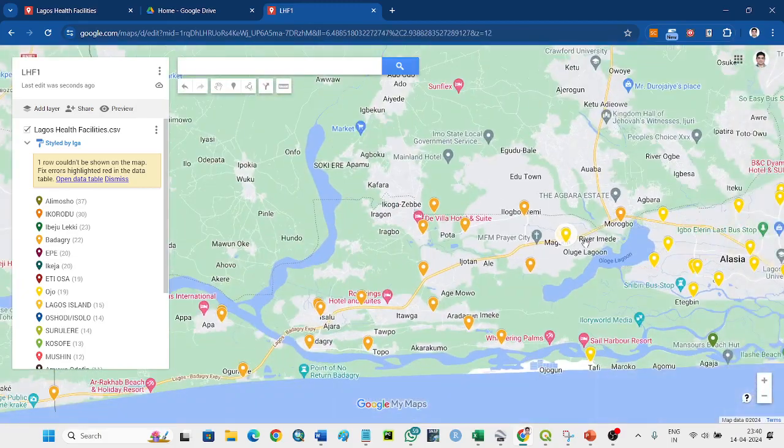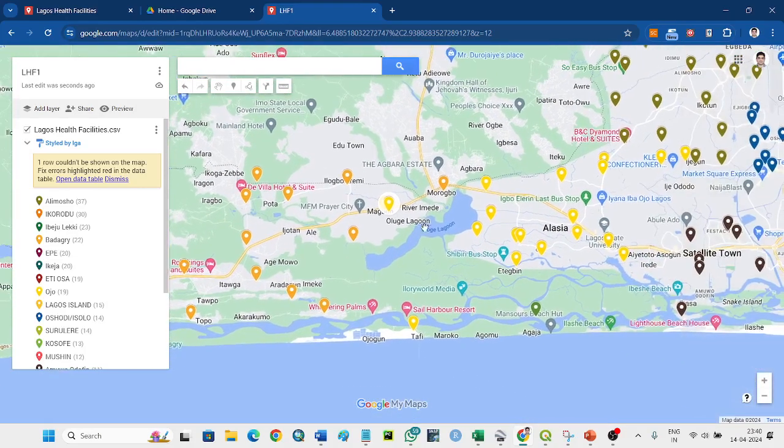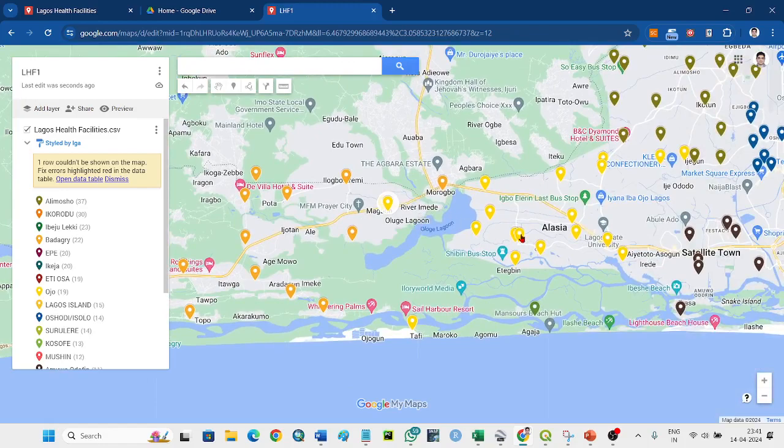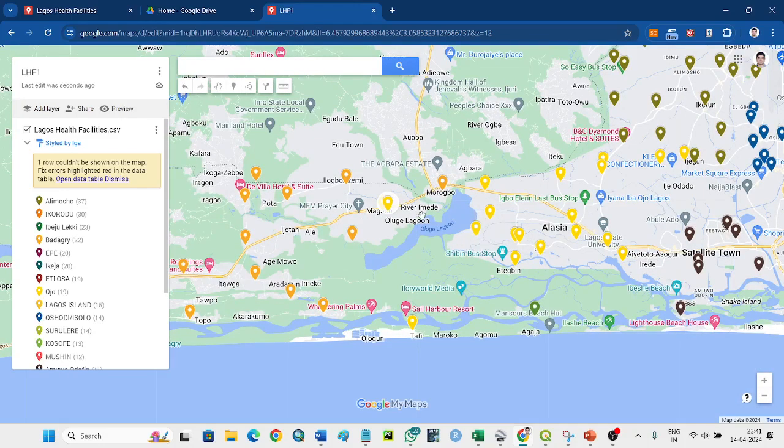But when you take the geojson file, I think this is not Ojo. Ojo is here, crossing this part.